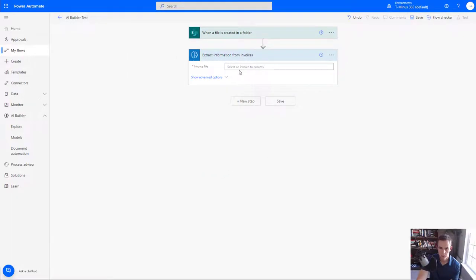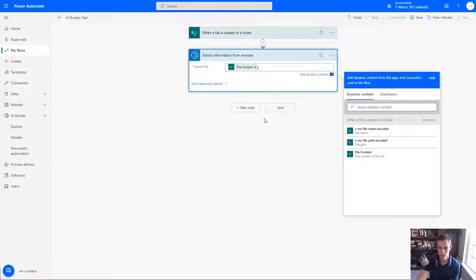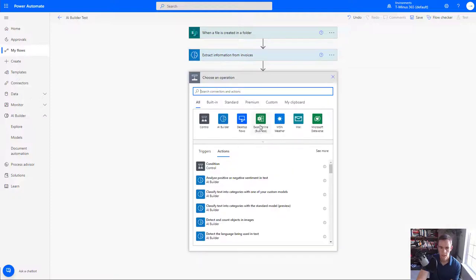So the next thing I'm going to do here is actually use AI Builder and they have this out of the box here as far as the preset actions down below and the one I'm going to be looking for is to extract information from invoices.